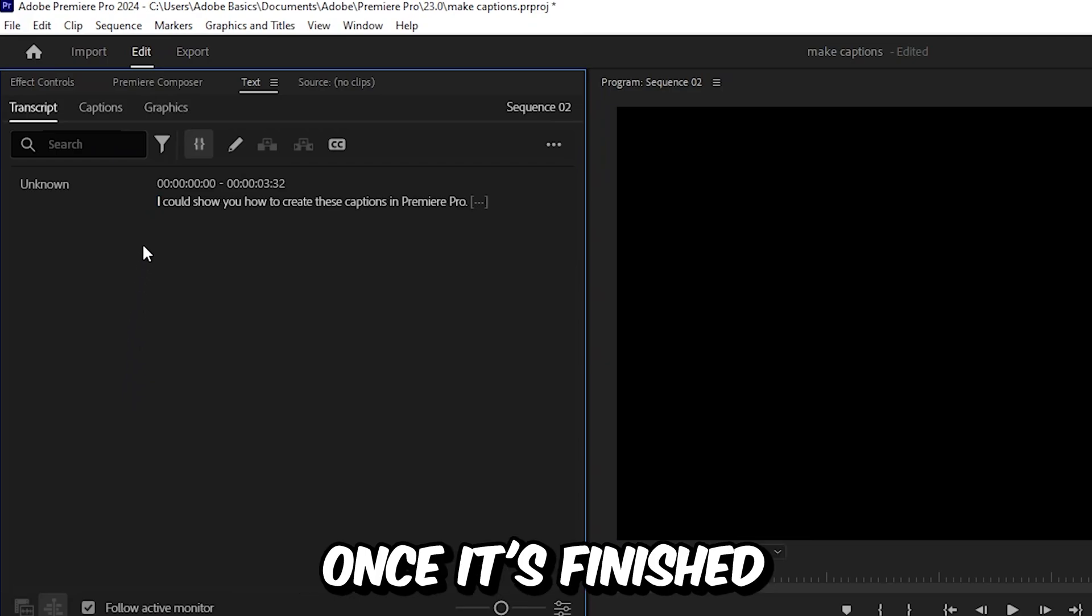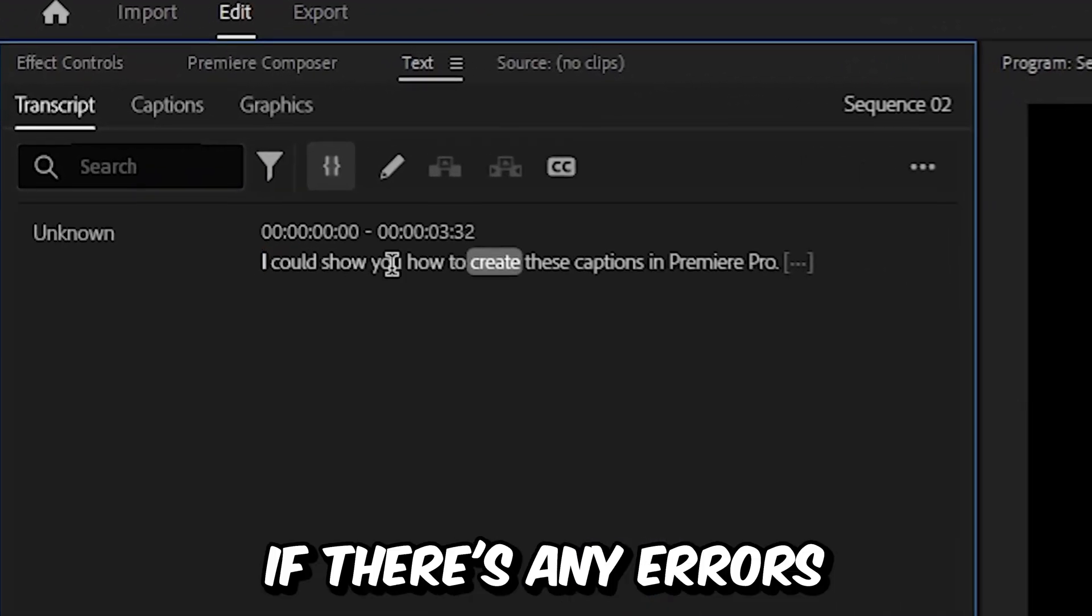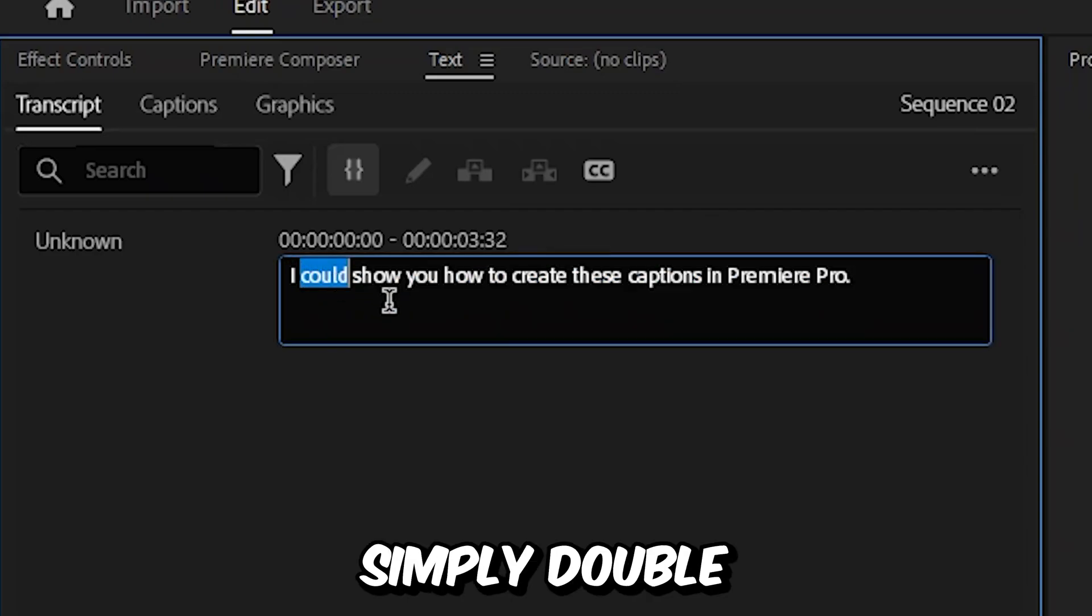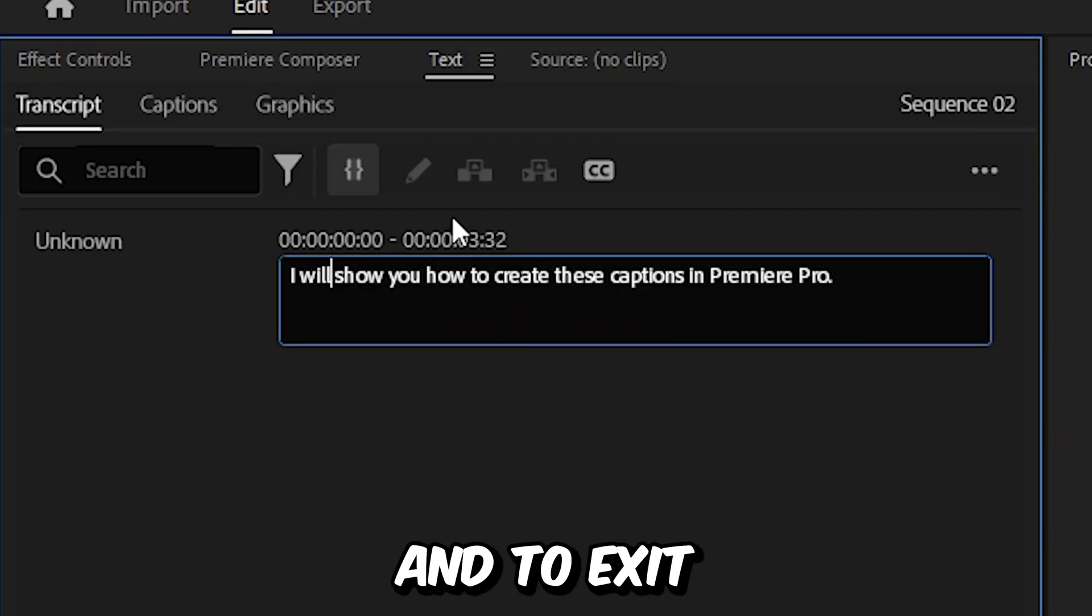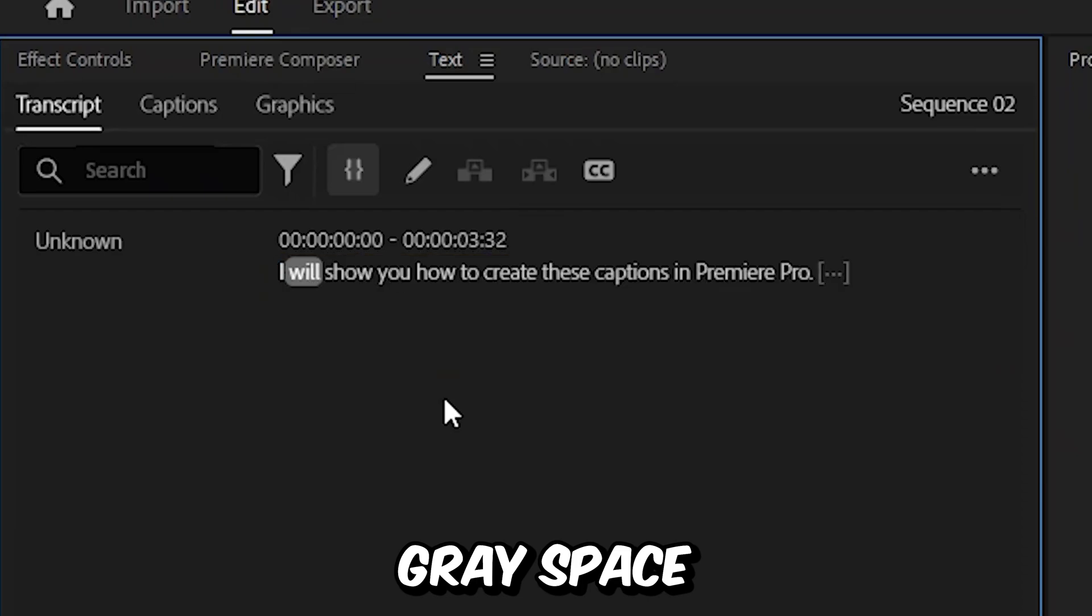And once it's finished, we can read the text and see if there's any errors or if something is missing. And to change the text, simply double click on it and then change it. And then to exit, simply click on this gray space.